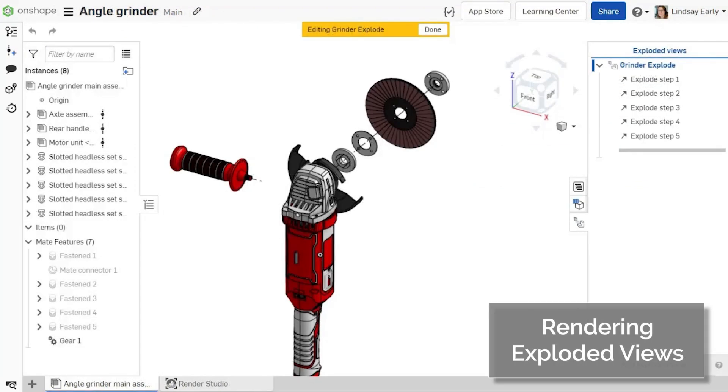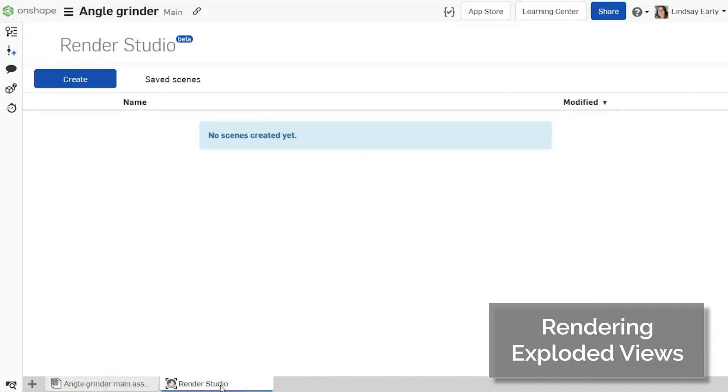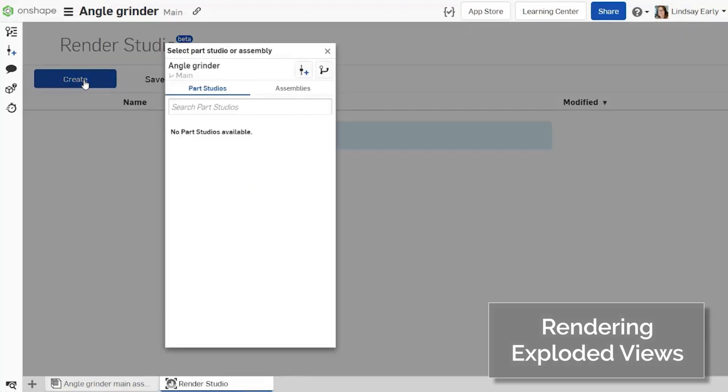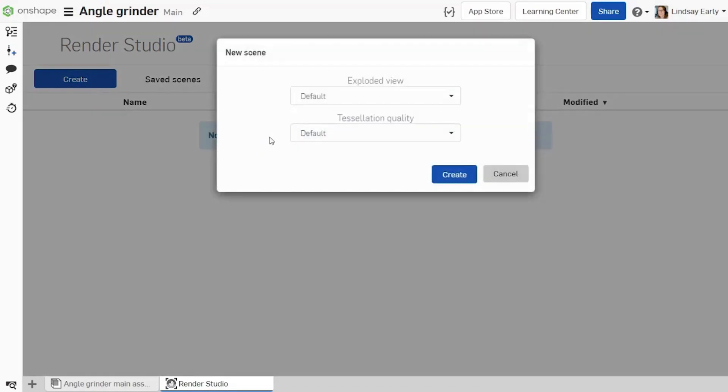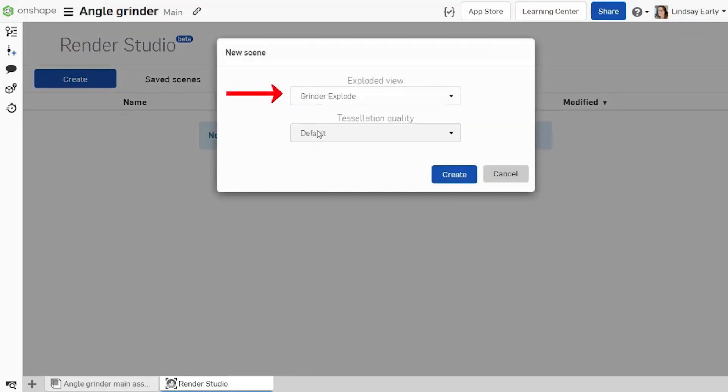Render studios have been improved to include exploded views. When you create a new scene, select the appropriate exploded view from the menu.